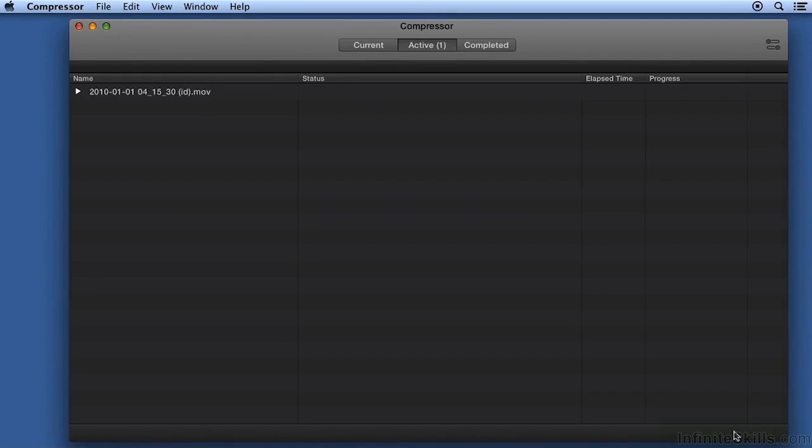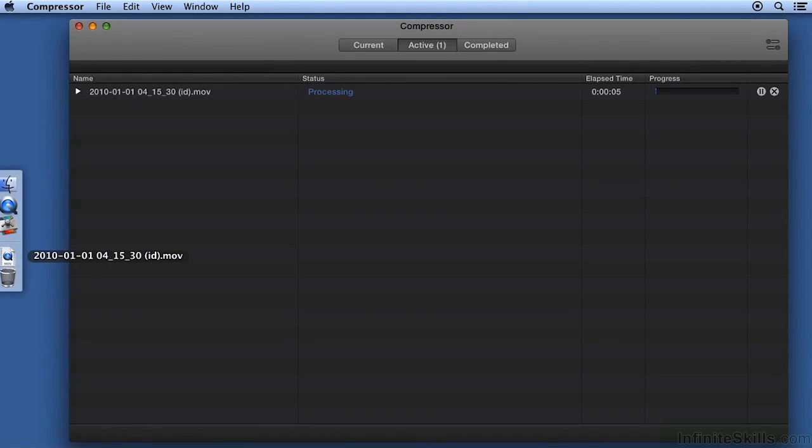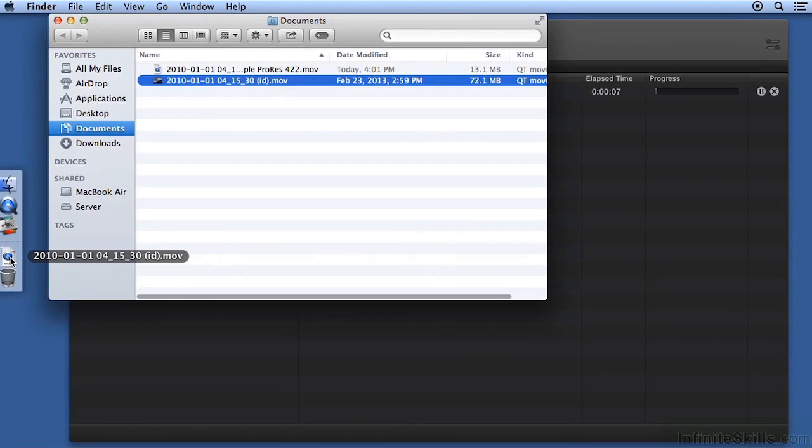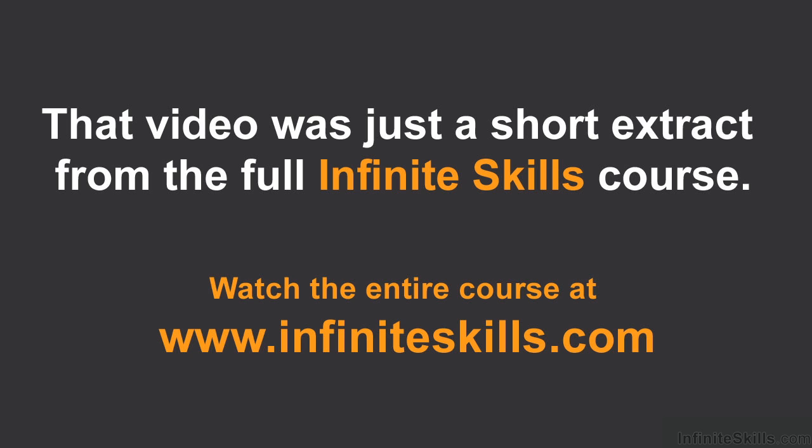Click Start Batch and the video starts encoding. When it's done, you'll have that new movie in the source folder ready for editing.